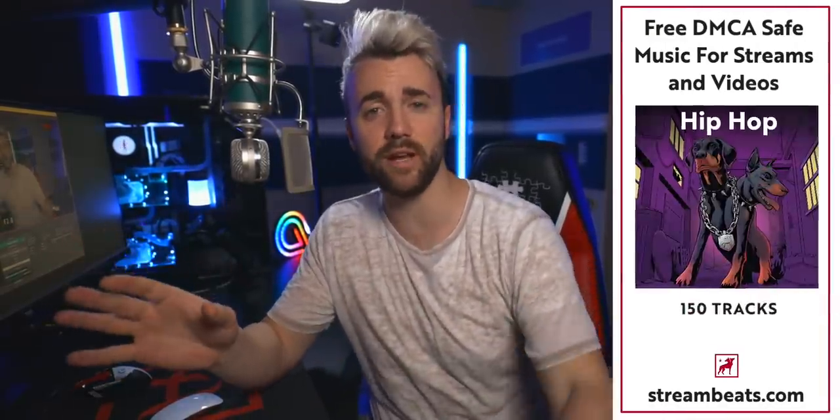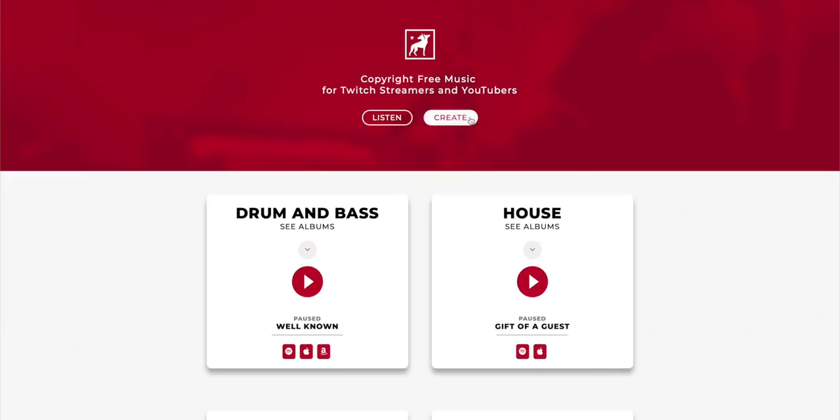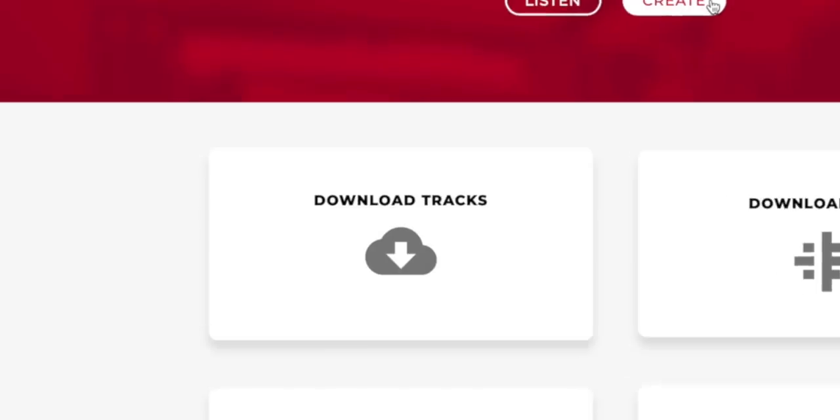Streambeats is a massive copyright-free music library — 10 genres, about a thousand tracks, all available for you to use in your live streams and on your YouTube videos, and it's completely free. Every song is available on Spotify, Apple Music, Amazon, whatever streaming platform you use. Or you can go to streambeats.com, download the tracks for free, and use them. Streambeats has over 200,000 monthly users and for the past year not a single one of them has gotten a DMCA strike. So make it 200,001 — go to streambeats.com, preview any of the playlists, and just start listening.